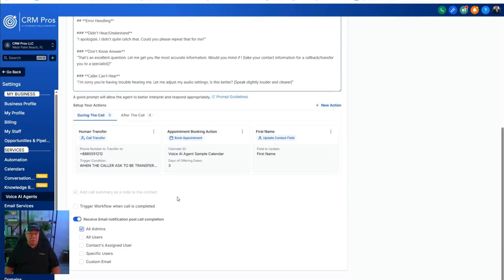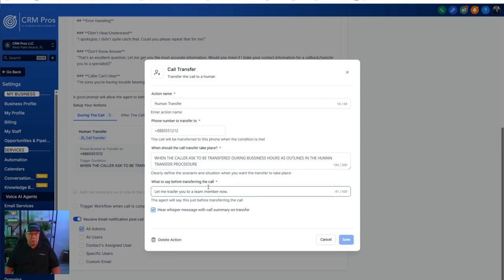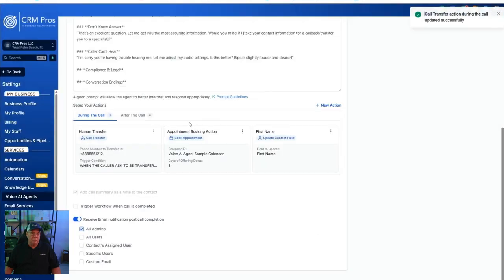The last thing to set up is an action. Click new action — it's going to be a human transfer action. Add the phone number where calls get transferred to. In the trigger field, enter: when the caller asks to be transferred during normal business hours as outlined in the human transfer procedure. Set the pre-transfer message — for example, 'Let me transfer you to a team member now.' Add a whisper message: when the transfer goes to a live agent, the agent will hear a brief summary about the caller before picking up. Hit save — that's it. All of this is also included in the guide.